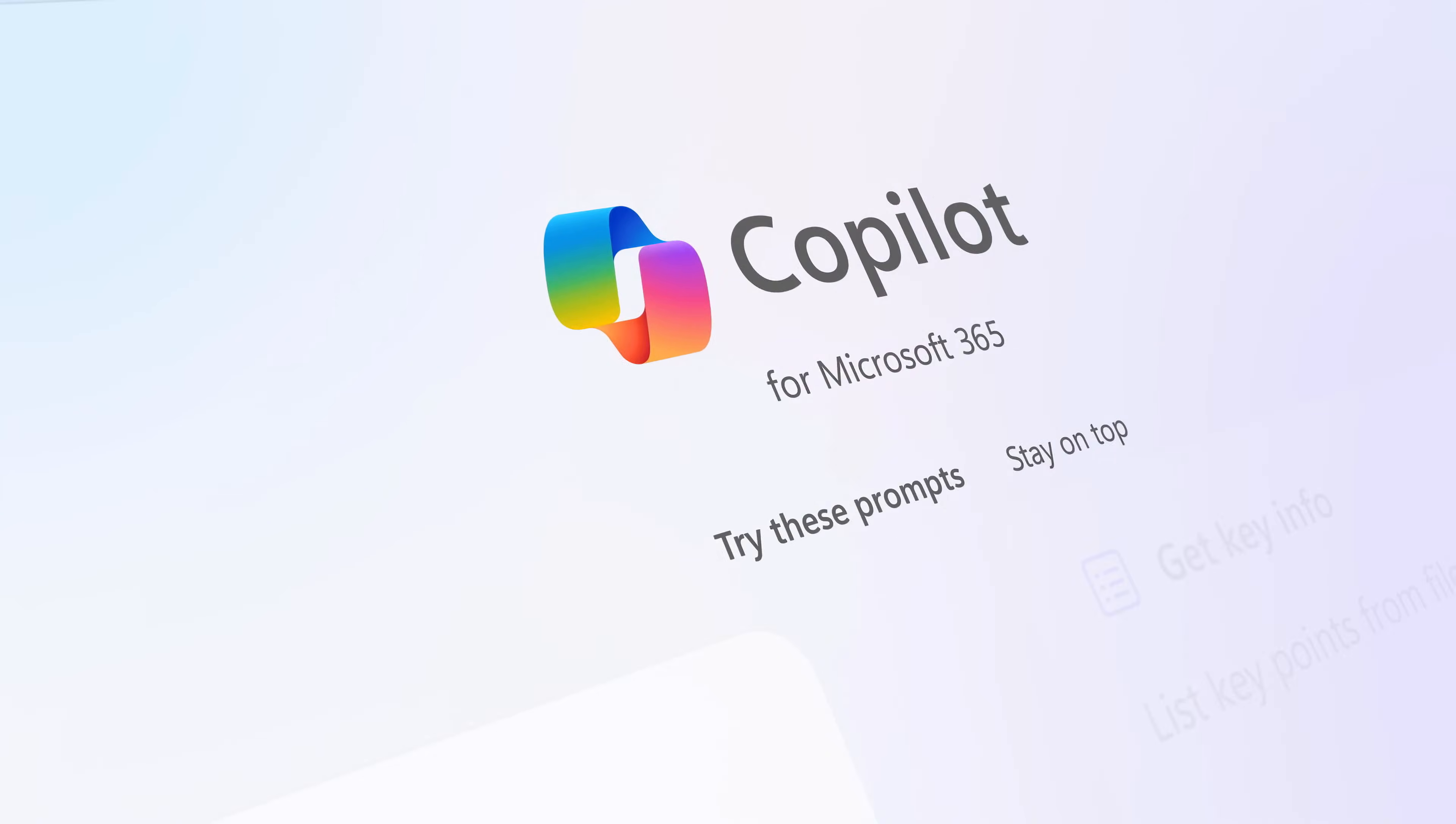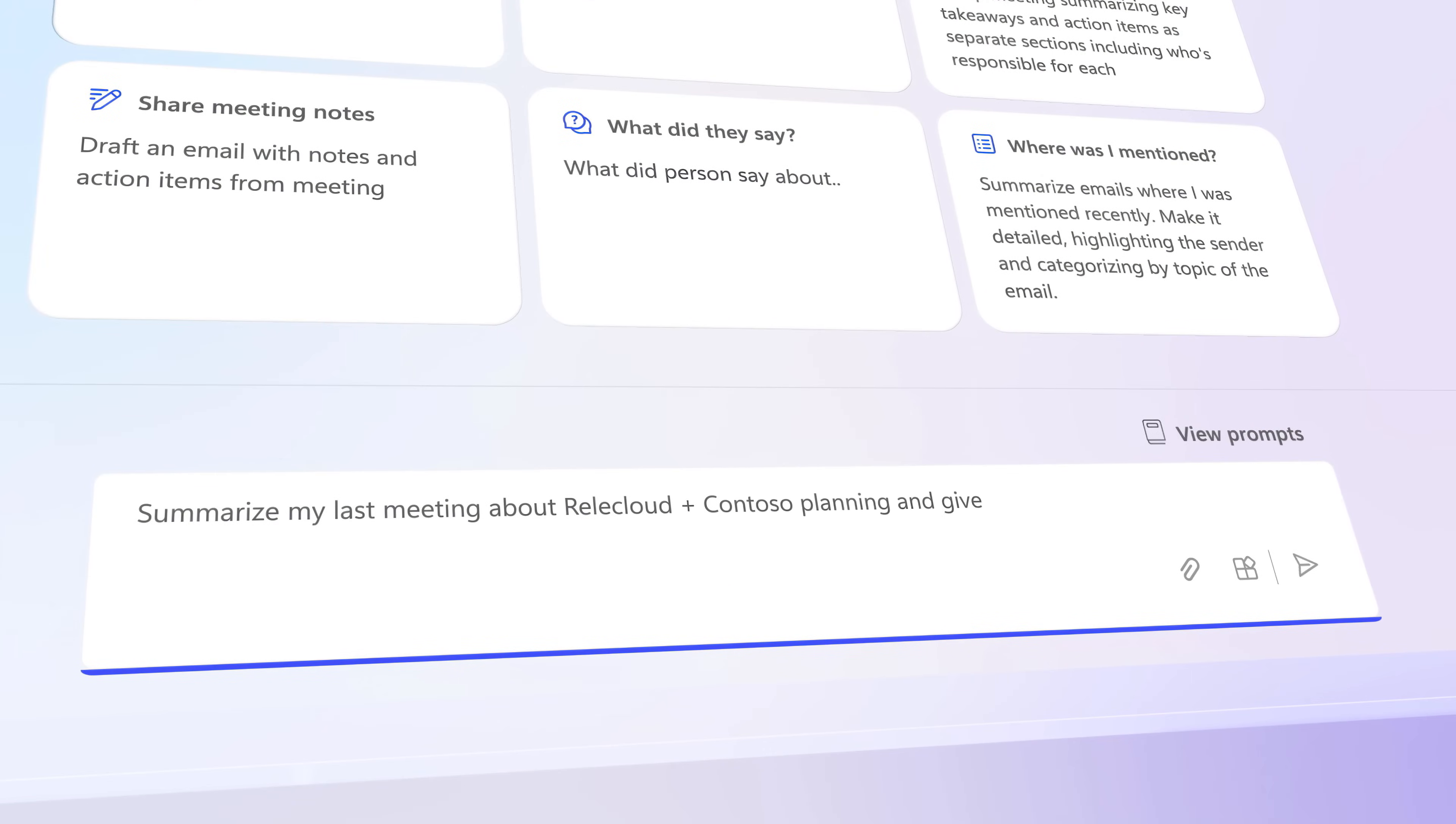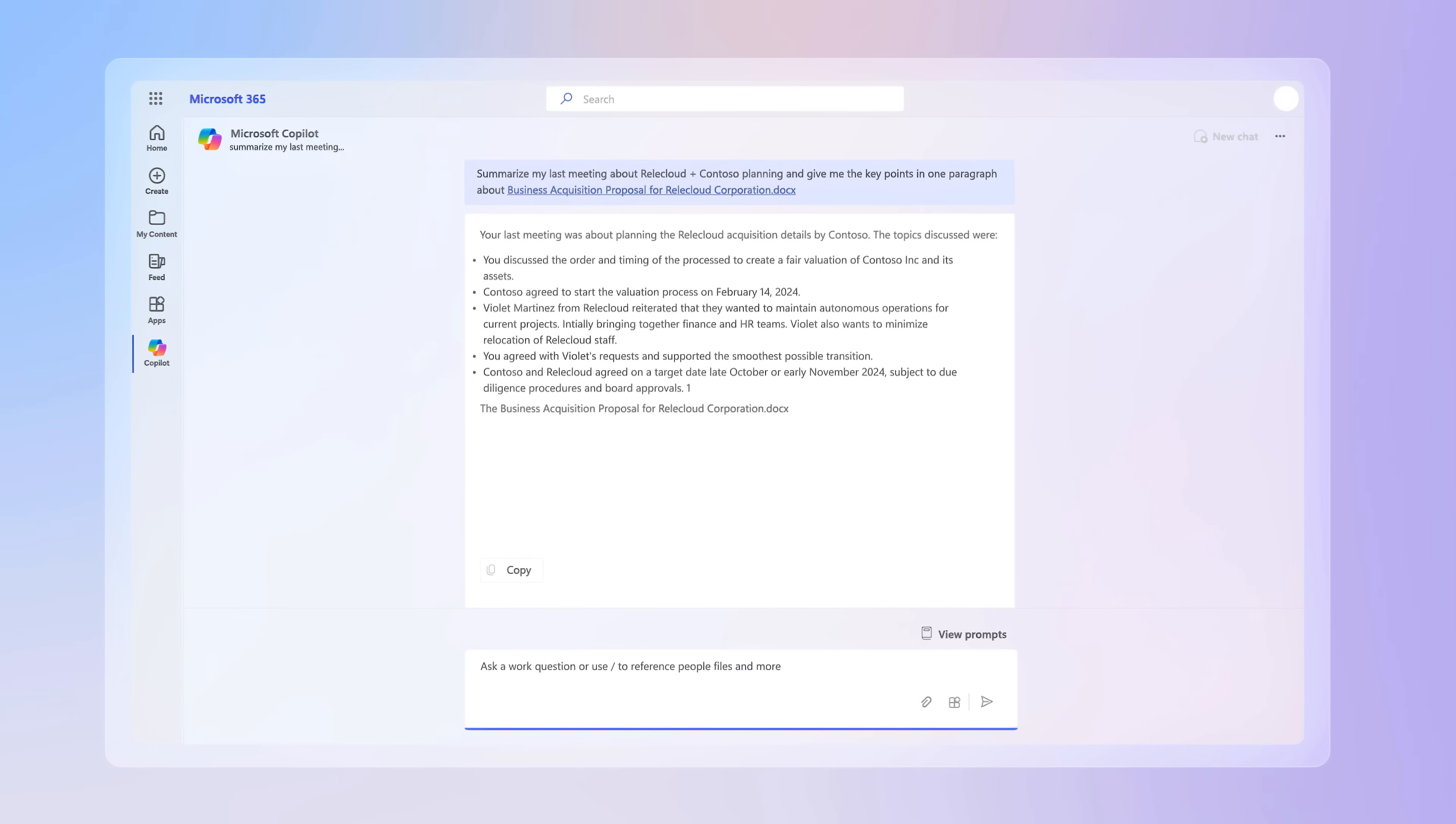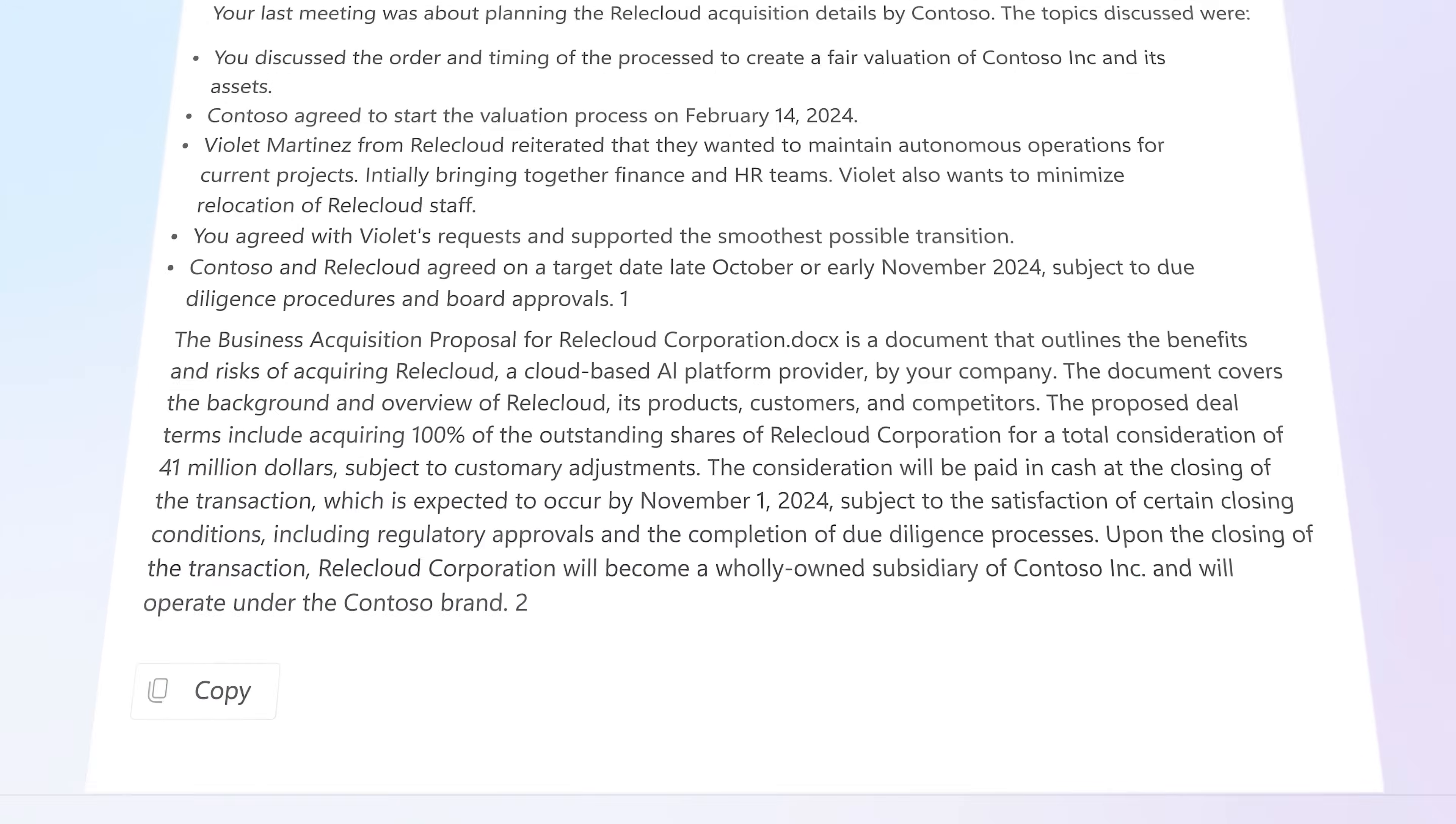Now, if you're new to Copilot for Microsoft 365, it lets you use natural language prompts to interact with your organization's data and generate personalized content and responses with relevant insights that are unique to your work context.